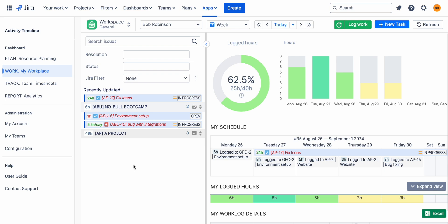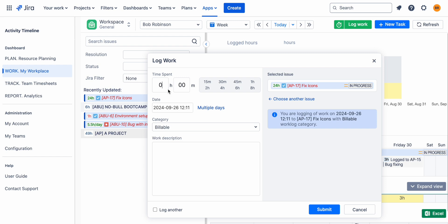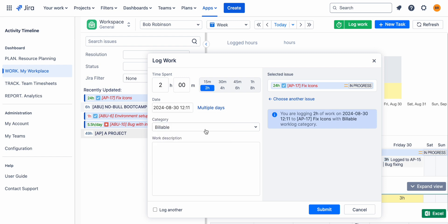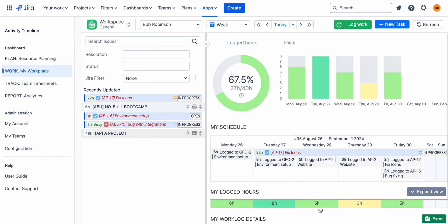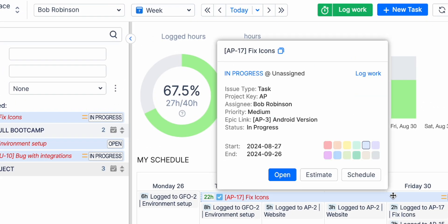Team members can log billable time against their assigned tasks in two ways. First, they can do it on their timeline, choosing from predefined categories like billable and non-billable. For that, navigate to their personal workspace and press Log Work.